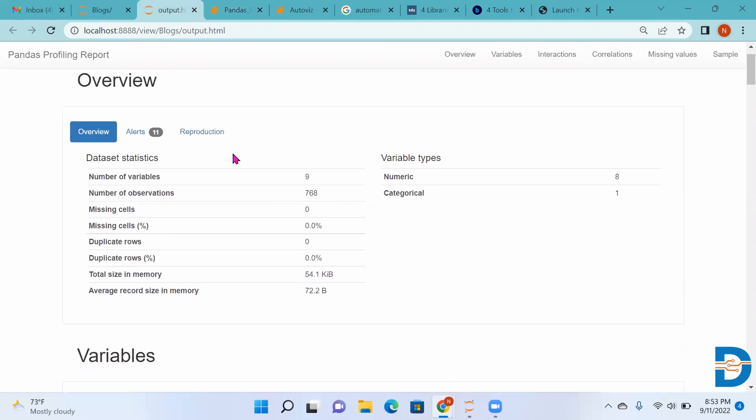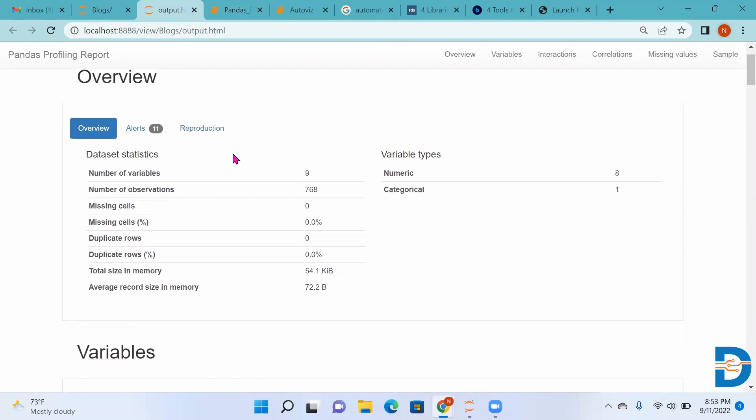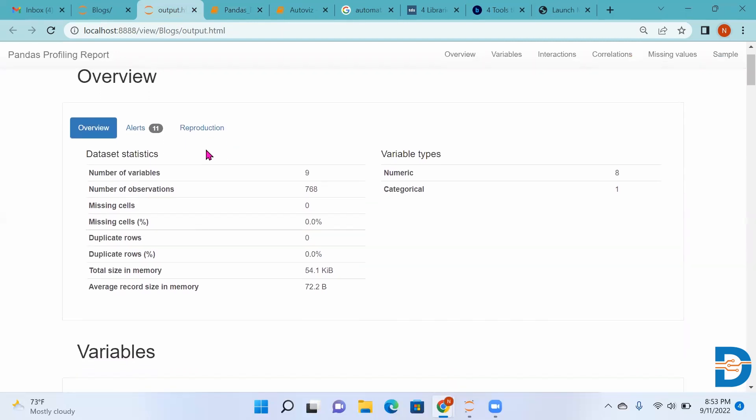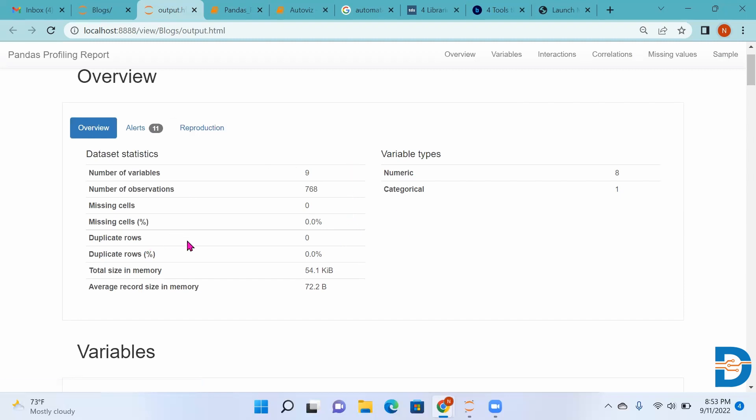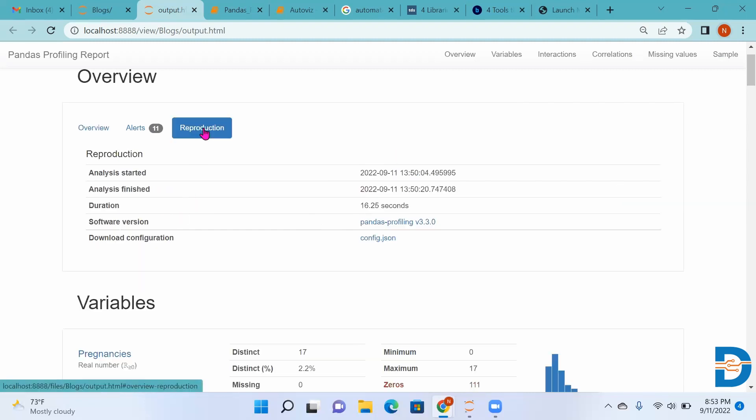This is the report that Pandas Profiling has generated. We can see it has found the number of variables, number of observations, numeric variables, categorical variables. Then duplicate rows, missing cells, missing rows, everything. It gives the duration: when the analysis started, when it finished, and how much time it took.